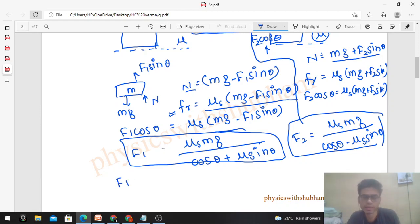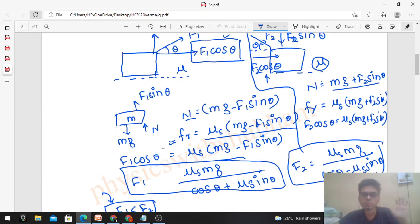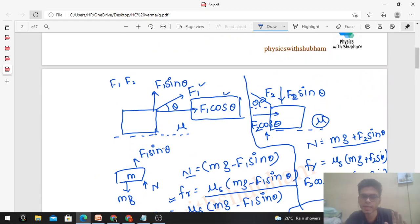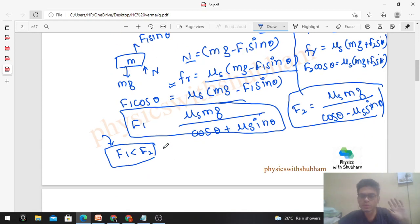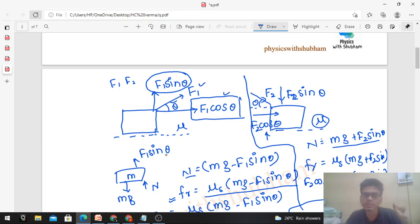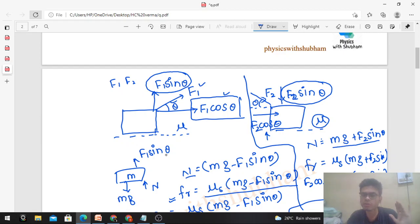You can see that F₁ will be less than F₂. Therefore you will be able to pull with less force. When pulling at an angle, one component of the force is reducing the normal reaction, whereas in pushing, the vertical component of the force is increasing the normal reaction. When normal reaction increases, friction force increases because friction force is directly proportional to normal. So pulling is easier than pushing.